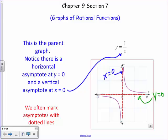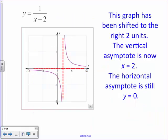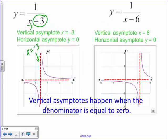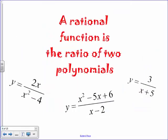We often mark asymptotes with dotted lines. If there's a shift in the graph — for example, if it shifts right two — then x cannot be two, so we have a vertical asymptote at x equals two, with a horizontal asymptote still at y equals zero. Similarly, a vertical asymptote at x equals six would make the denominator zero. So the key point: vertical asymptotes happen when the denominator equals zero.